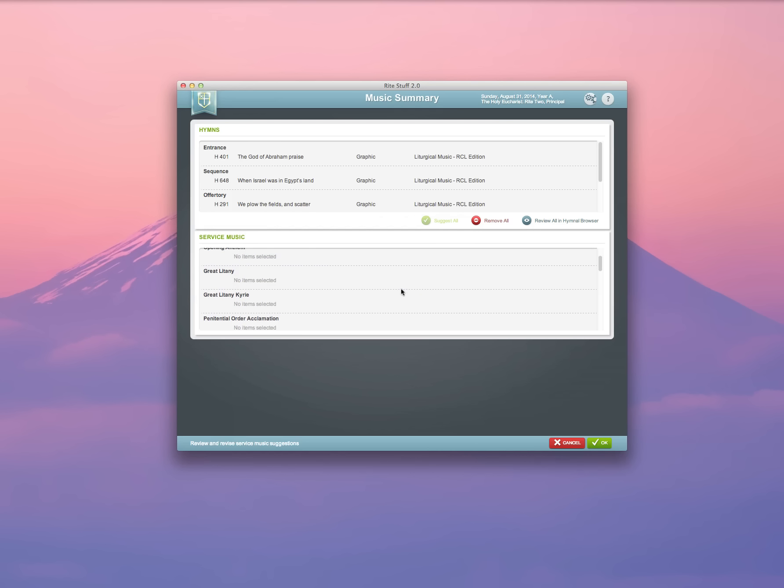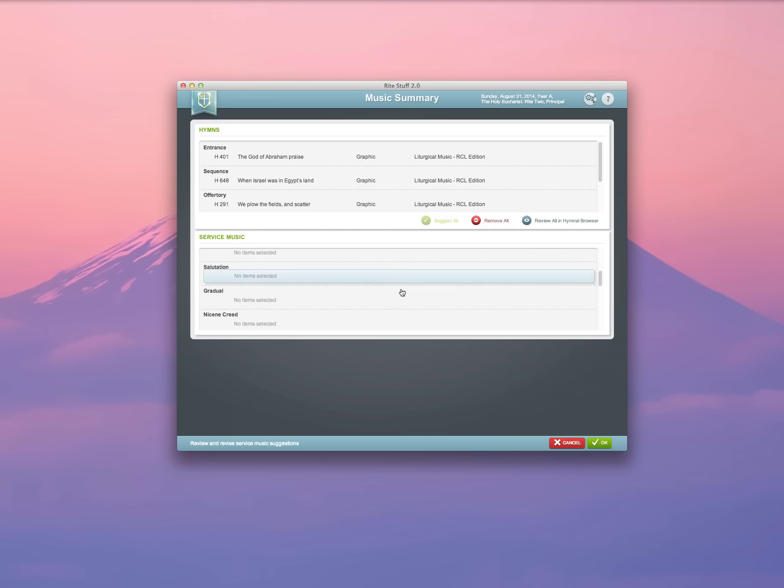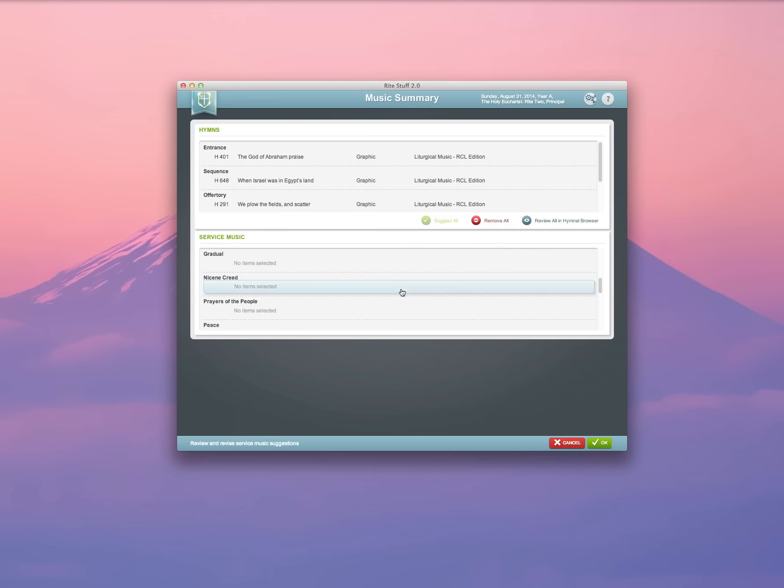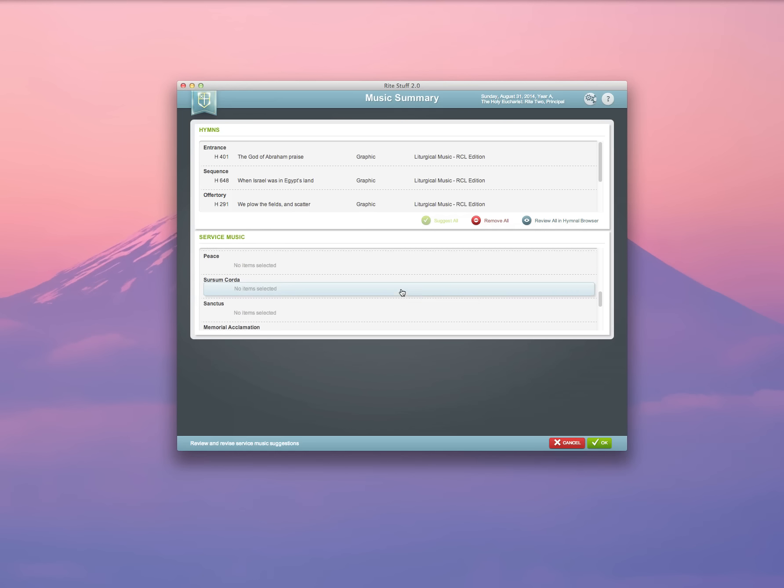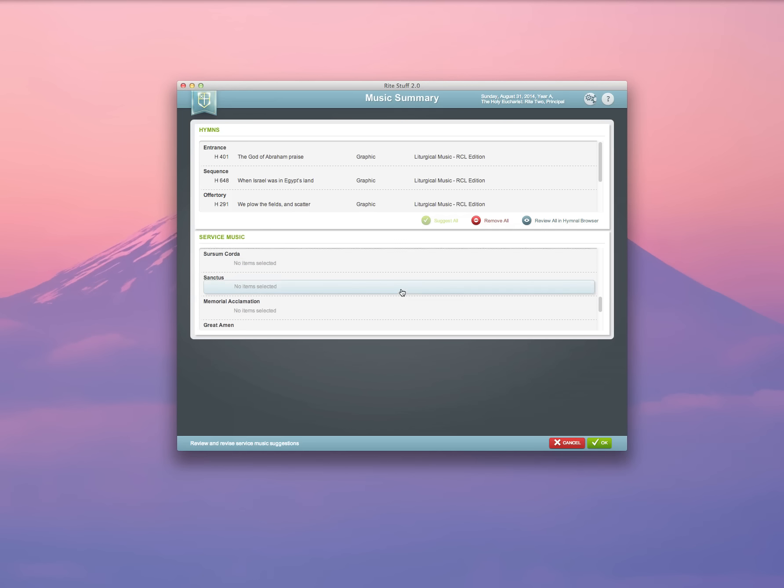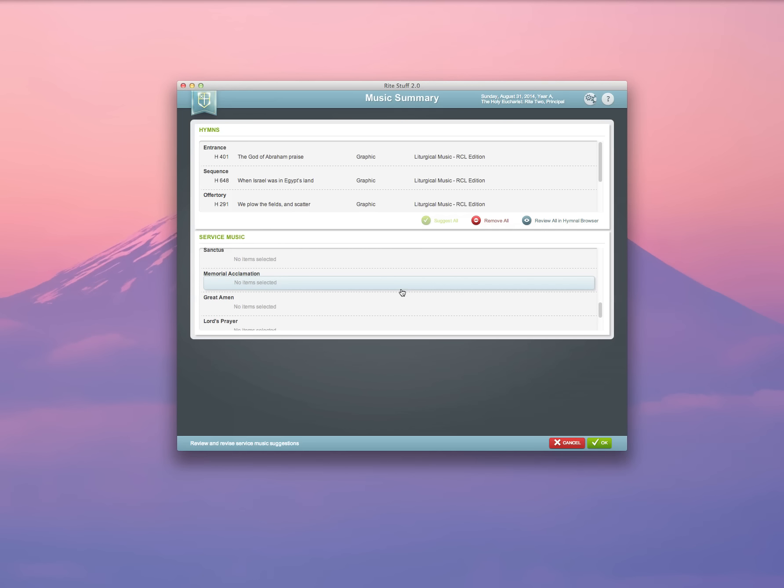You can walk step by step through each of the components of your service, through all the service sections. If you want sung versions of the Sursum Corda or the Sanctus, you can go ahead and include them here. And click OK.